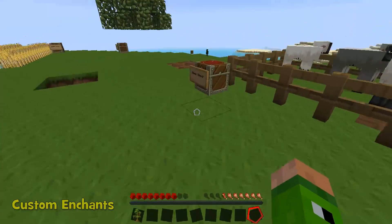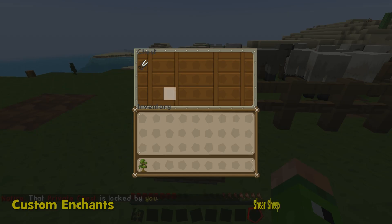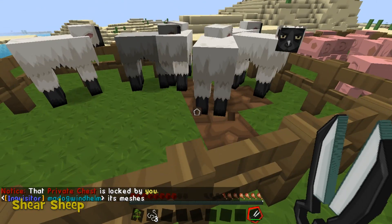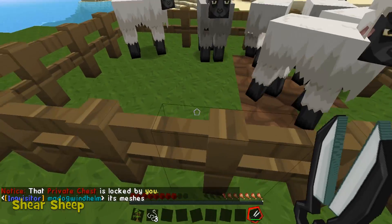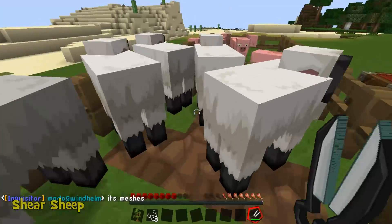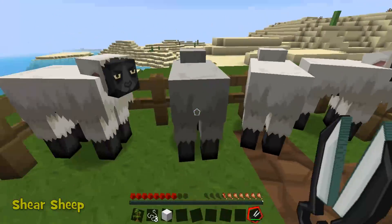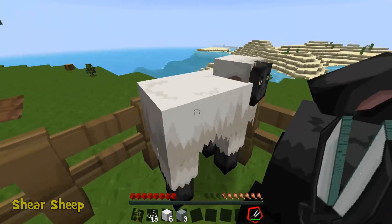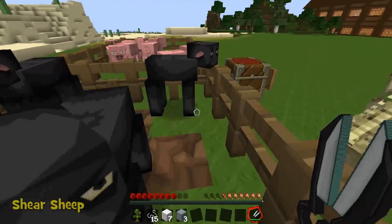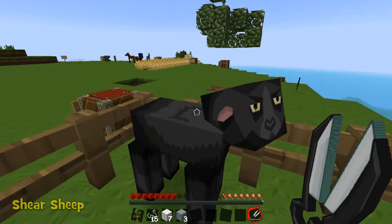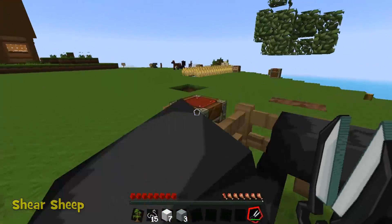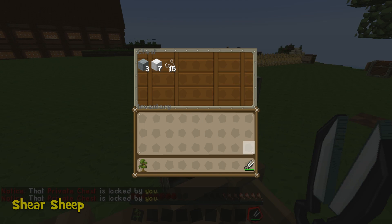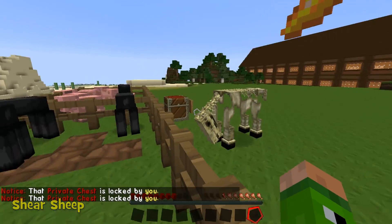This next one is shear sheep. Take some shears, normal thing — shear the sheep. As you can see, it's giving me string as well as the wool. This gives you between 1 and 3 string per shear. That's all that does, but it's very useful — sheep should really give string anyway, and in this one they do.